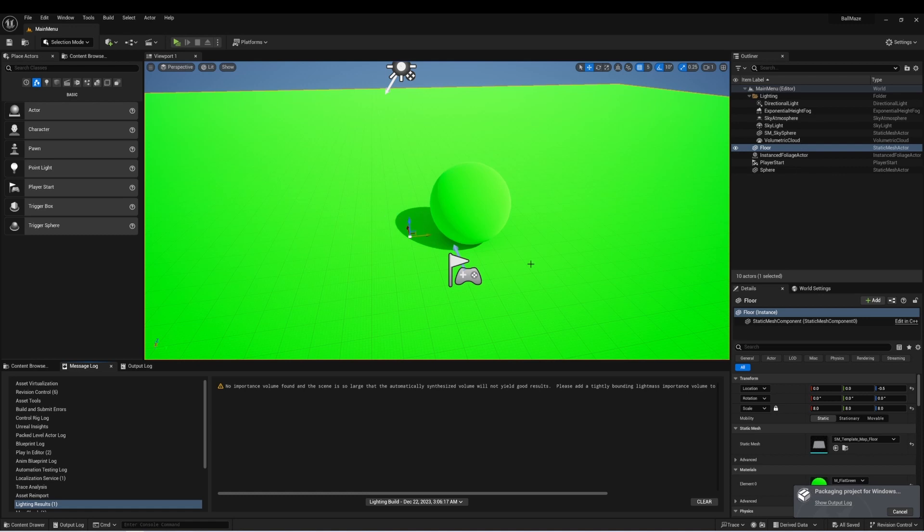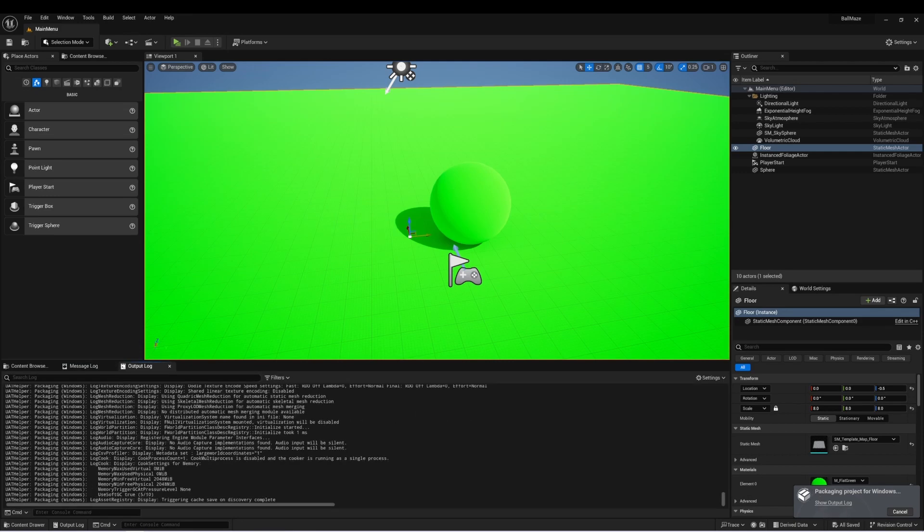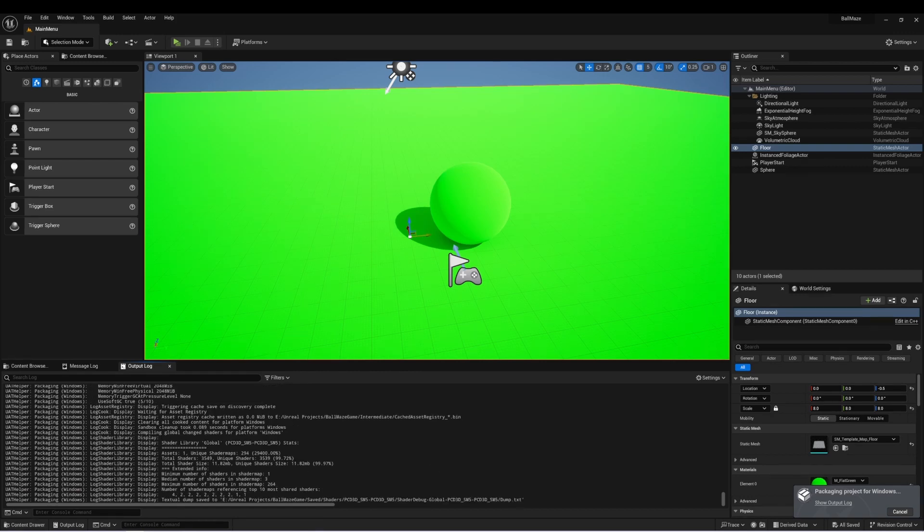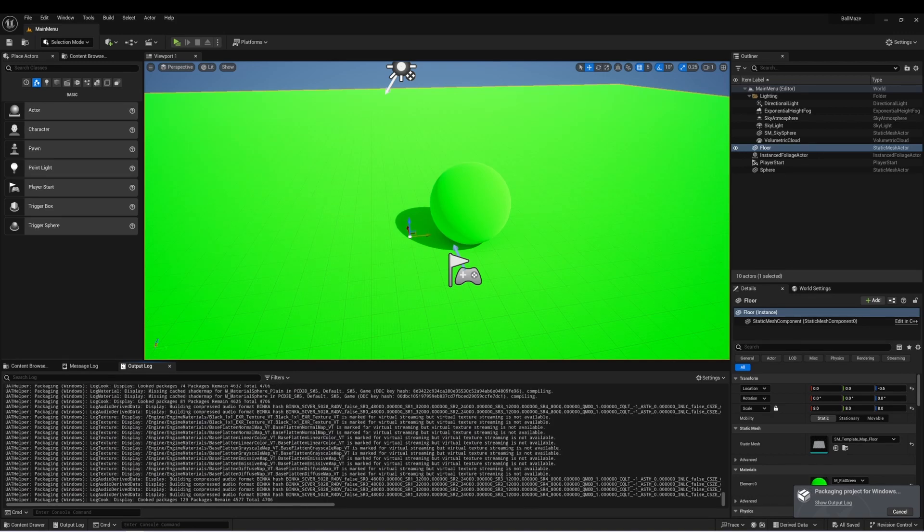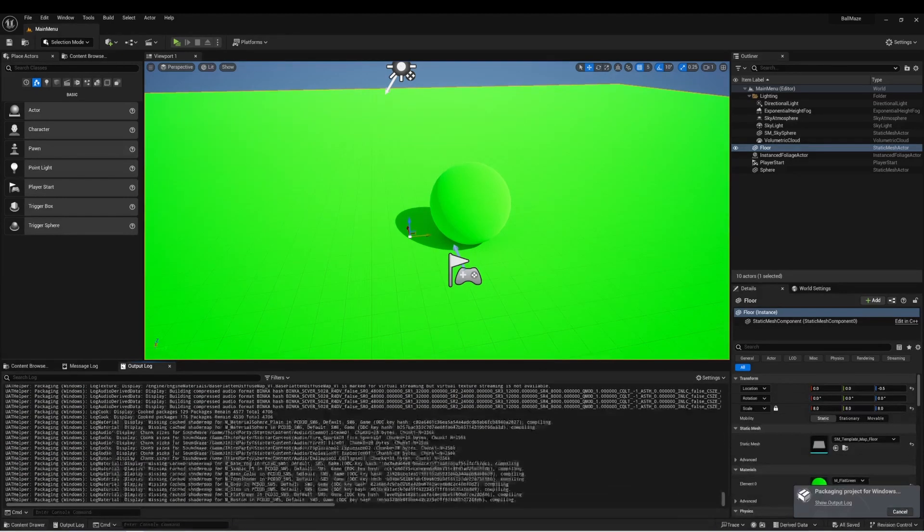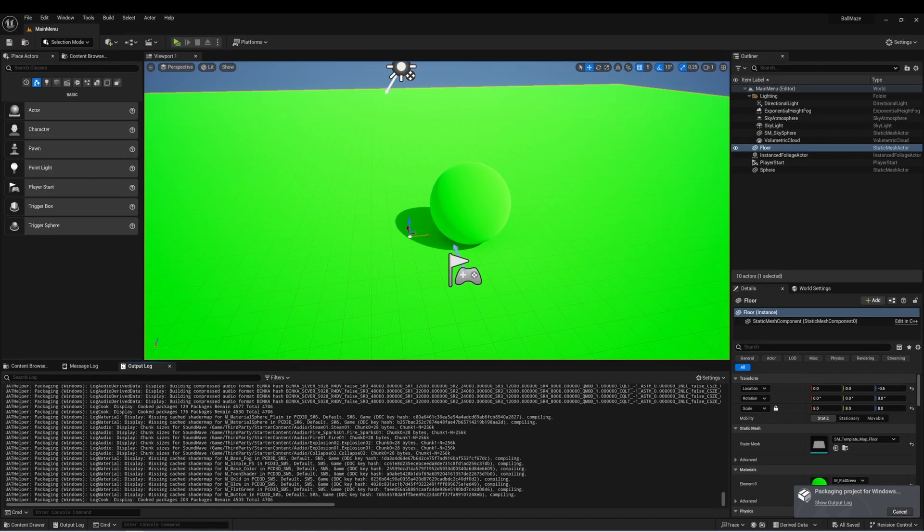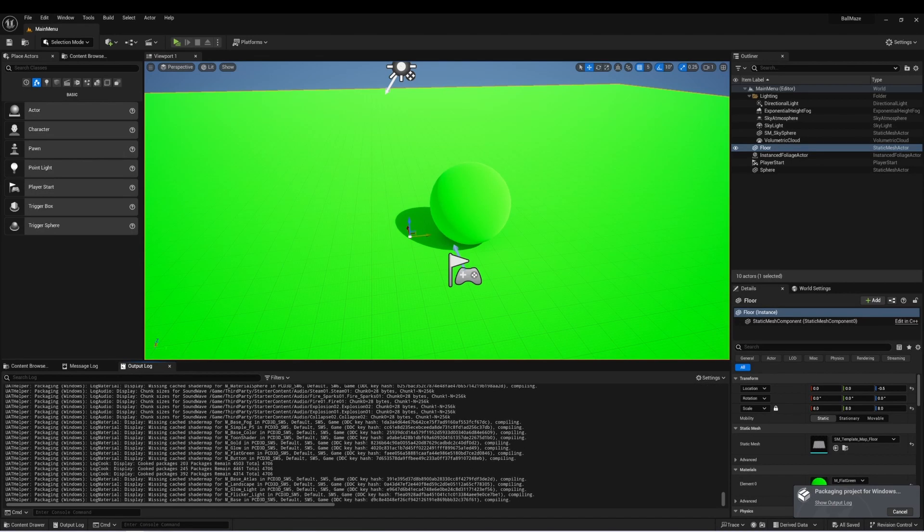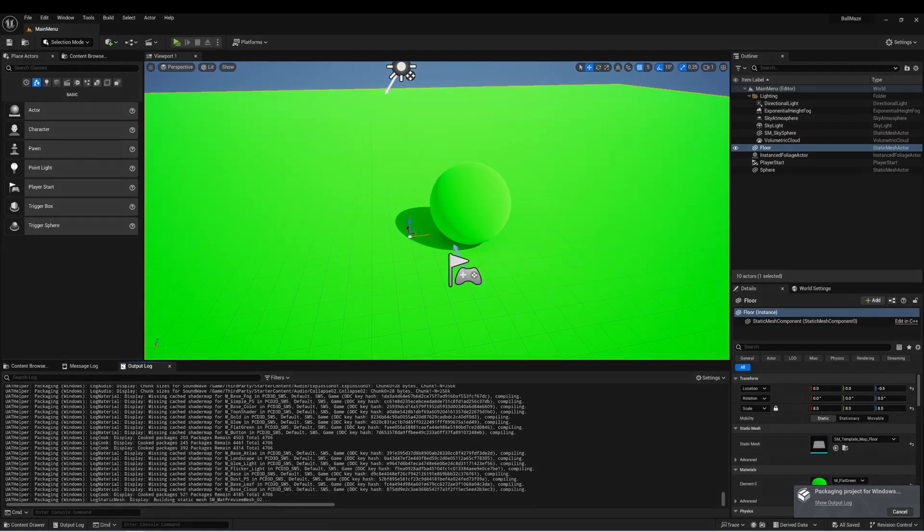And we'll see in the bottom, it says packaging project for Windows. We can select show output log, and it shows us what it's doing. It's going to go through the project, and it's going to prepare everything one file at a time. And depending on the size of your project, this could take some time. So it's best to let this start going and come back periodically to check on it.